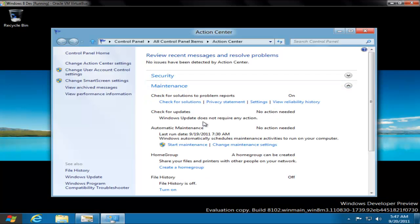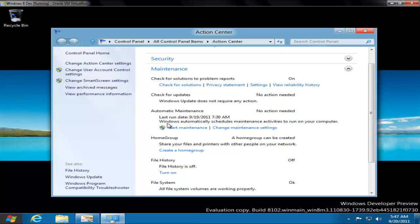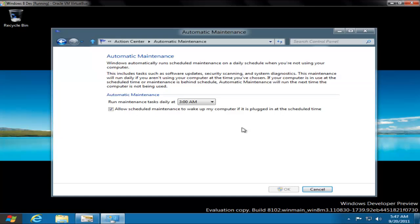Automatic maintenance can also be started manually at any time you want. You can either search or open Action Center to find this maintenance mode. It happens only when the machine is very idle and you can schedule it. If it doesn't find you idle at that time it will run it later.